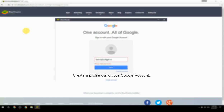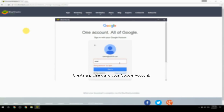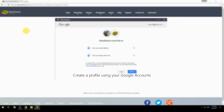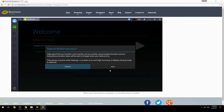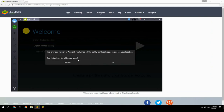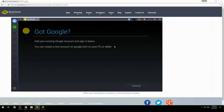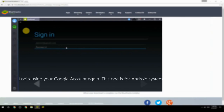Create a profile using your Google account. Log in using your Google account again — this one is for the Android system.